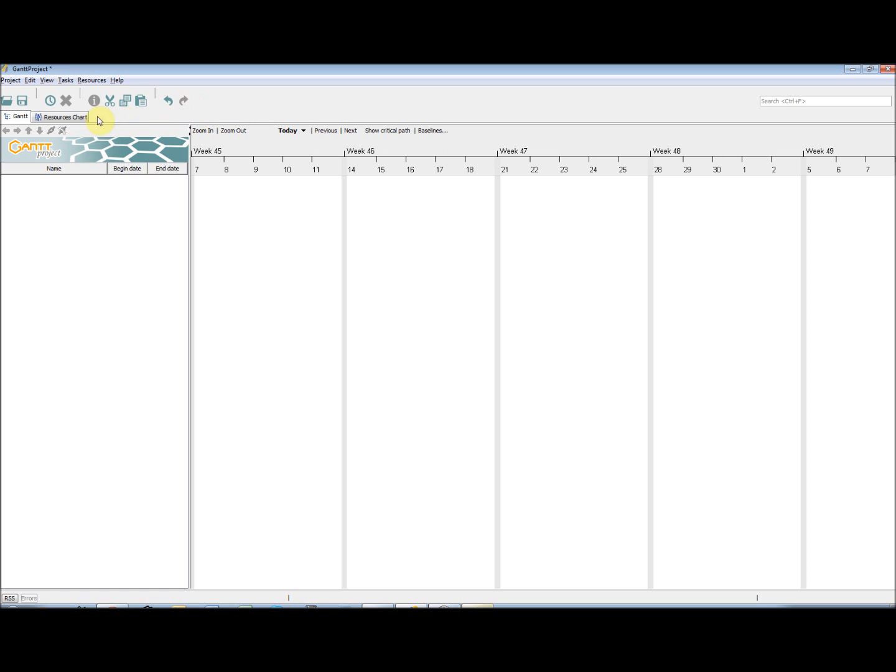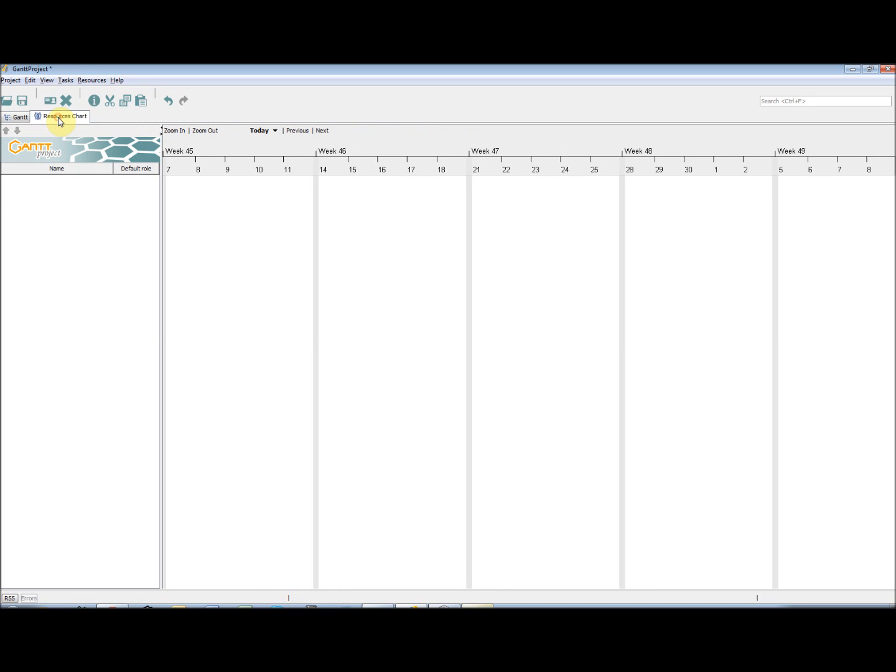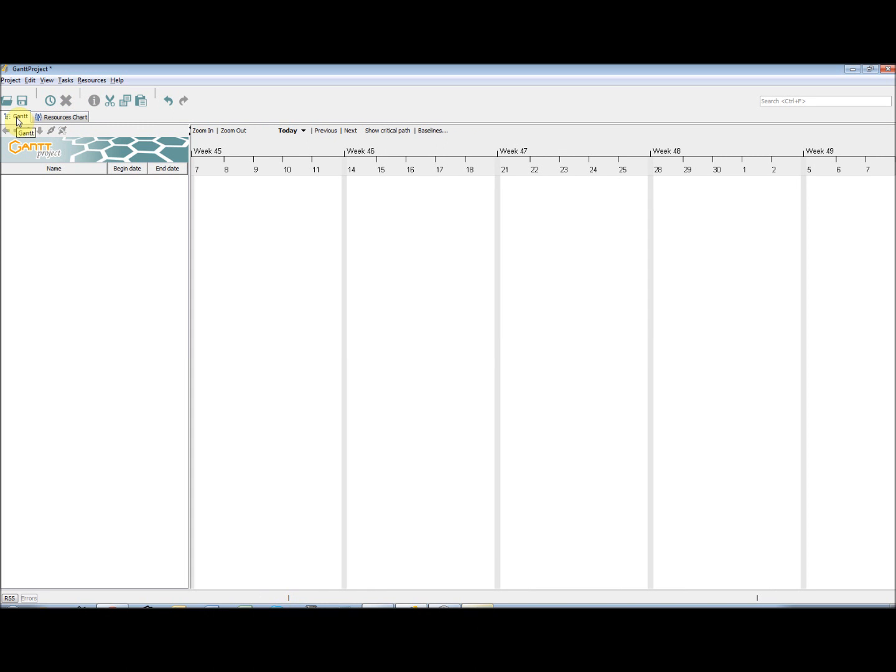Gantt Project is a tabular product. As a default it has two tabs, Gantt and Resources Chart. However, a third tab, PERT chart, can be shown.